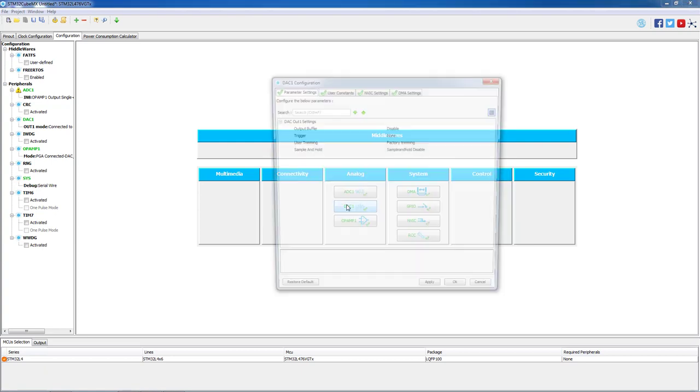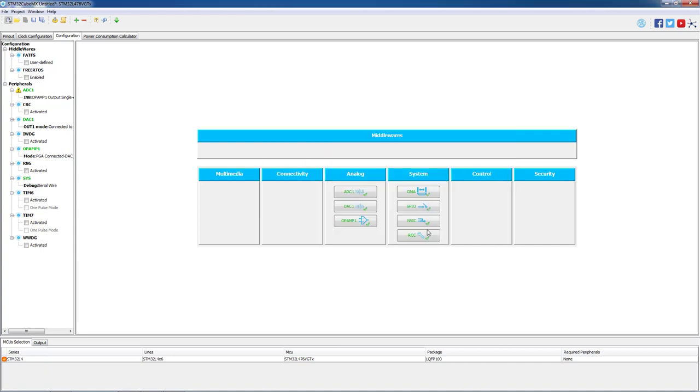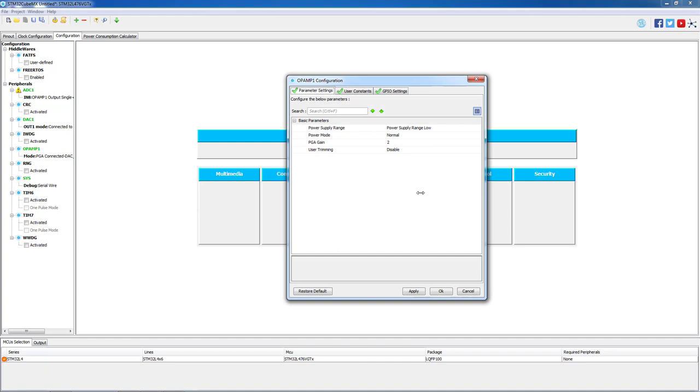On DAC we will leave the default configuration. Then we proceed to open op amp one just to verify that the PGA gain is set to 2.